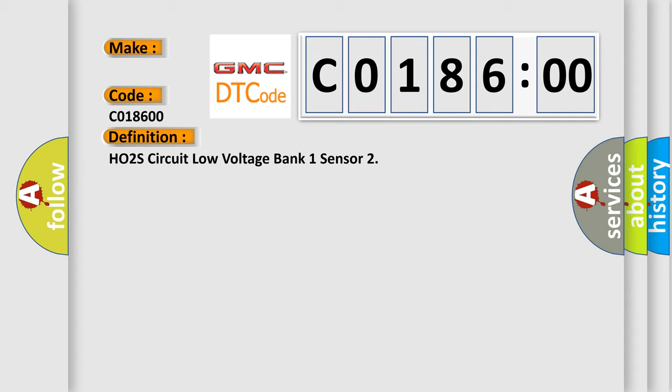Related DTCs that must not be set include: PO-137, PO-068, PO-101, PO-102, PO-103, PO-106, PO-107, PO-108, PO-112, PO-113, PO-116, PO-117, PO-118, PO-120, PO-121, PO-122, PO-123, PO-128, PO-201, PO-202, PO-203, PO-204, PO-205, PO-206, PO-207, and PO-208.